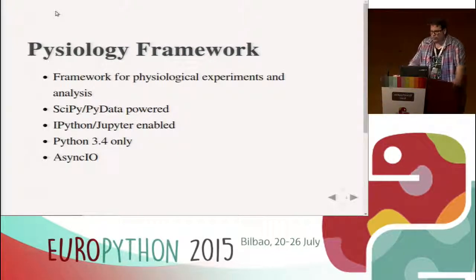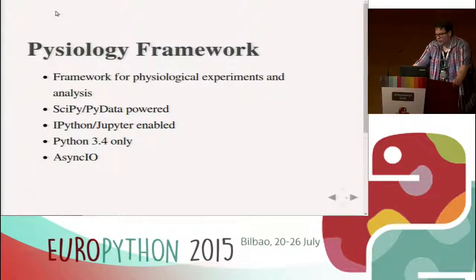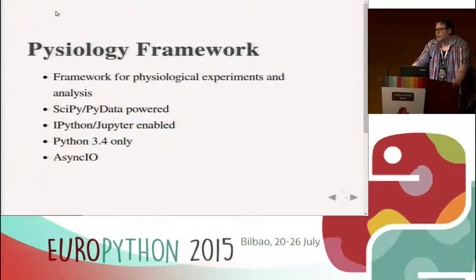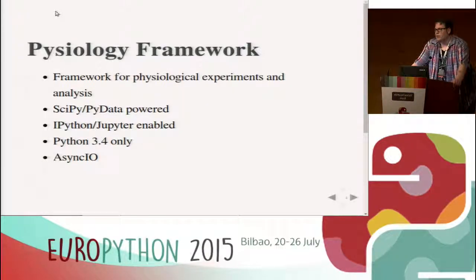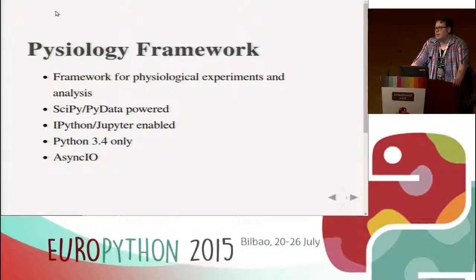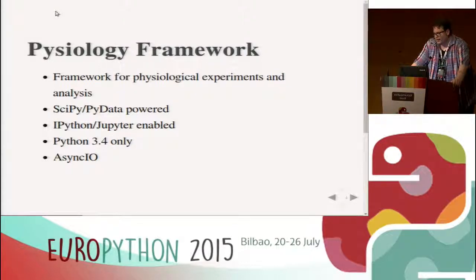I wrote a physiology framework — a framework for physiological experiments and analysis. It currently mostly supports MindWave EEG, but I also have code for ECG from Vitalino that's not activated currently. It's powered by SciPy and pandas and is iPython/Jupyter enabled. What I want to achieve is an experimentation platform that works for do-it-yourself people who don't have a lab or fancy equipment, using mainly quantified-self-type devices with Bluetooth or other near-field connections. It's currently Python 3.4 only and makes heavy use of AsyncIO.